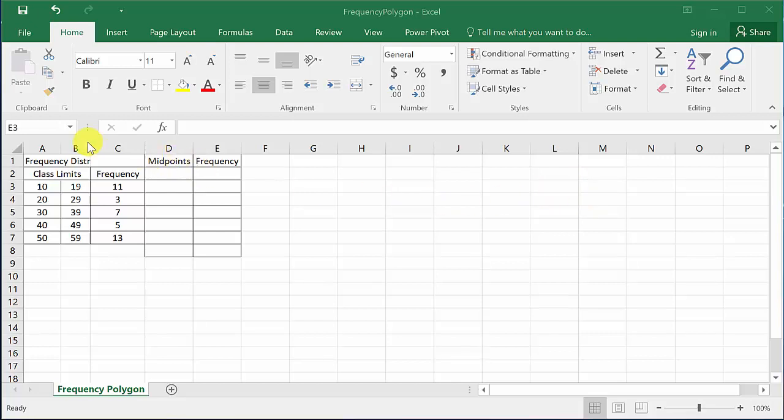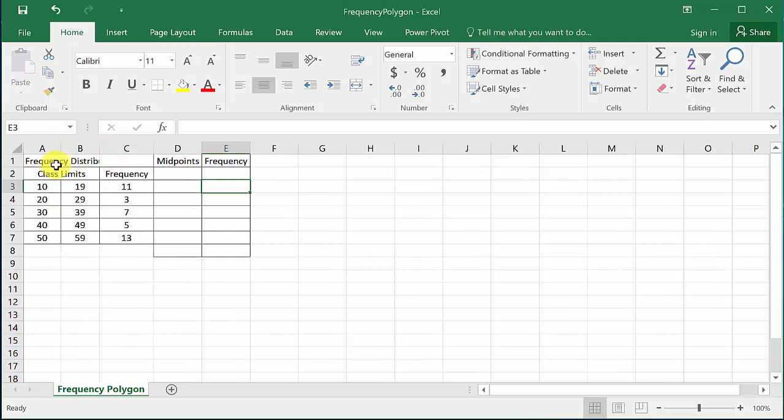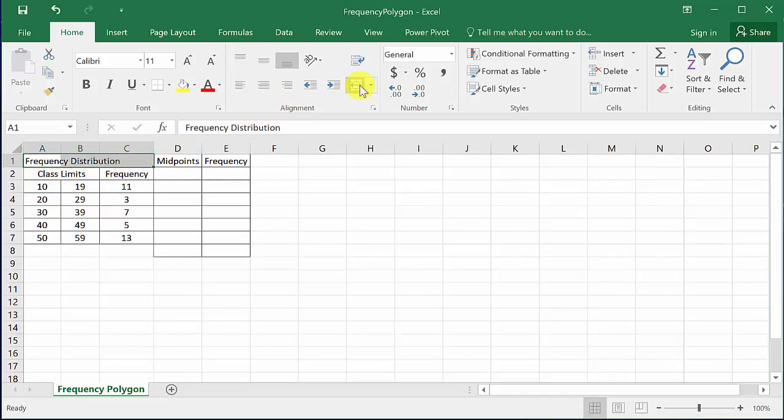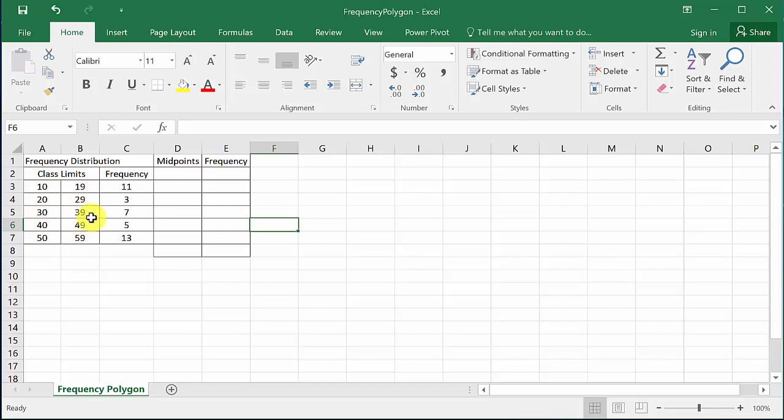Alright, so here we have some data. We have the class limits - these are the lower class limits and these are the upper class limits - and this is our frequency.